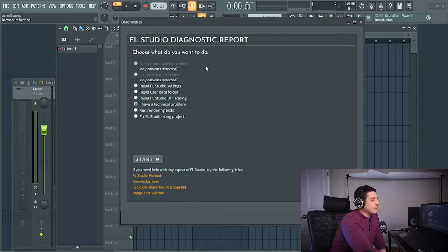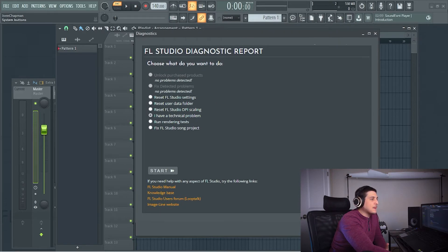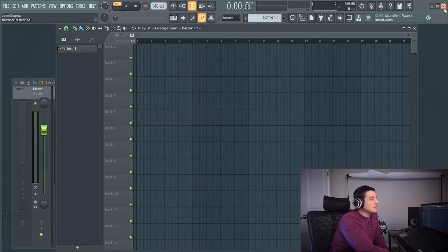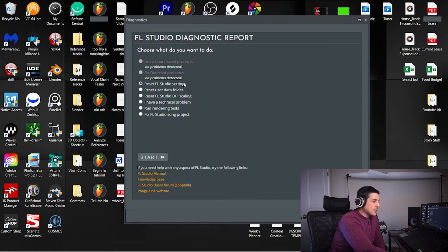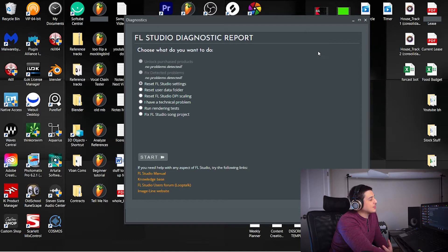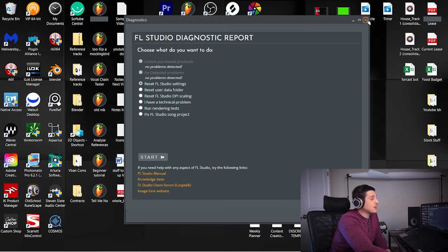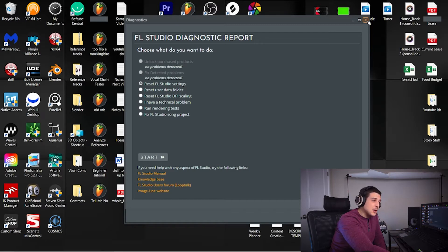From here, you'll see reset FL Studio settings. All you have to do is exit FL Studio, select reset FL Studio settings, and click start. I'm not going to actually click that because I like the settings I have, but we're going to move on to the next option.